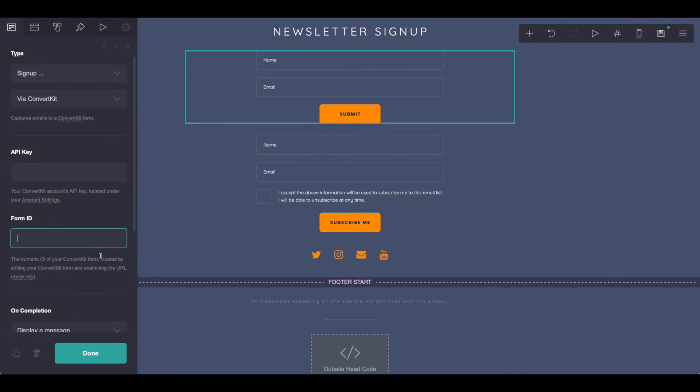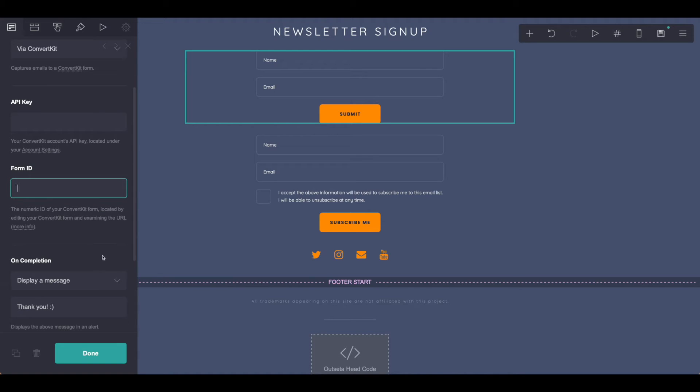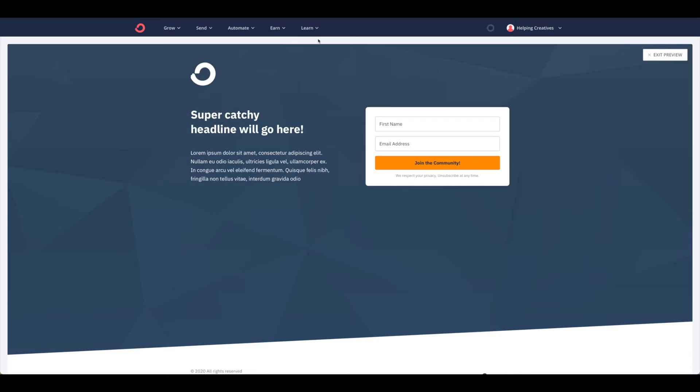What you'll need to do next is grab the form ID from your ConvertKit form. So let's go take a look at where that is.